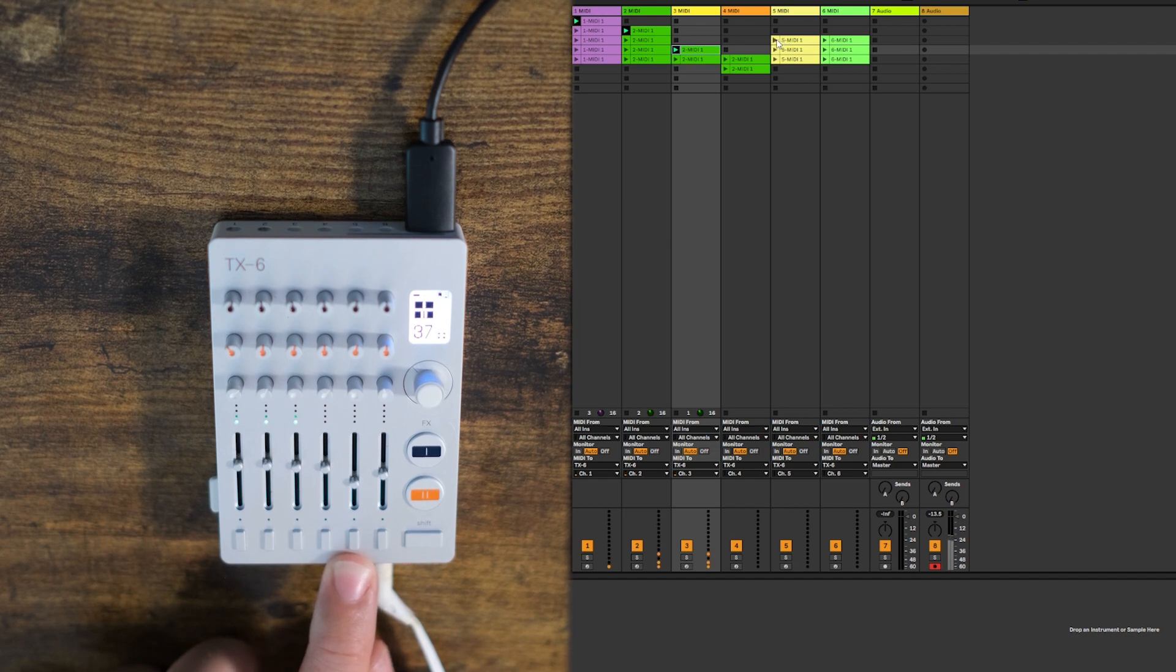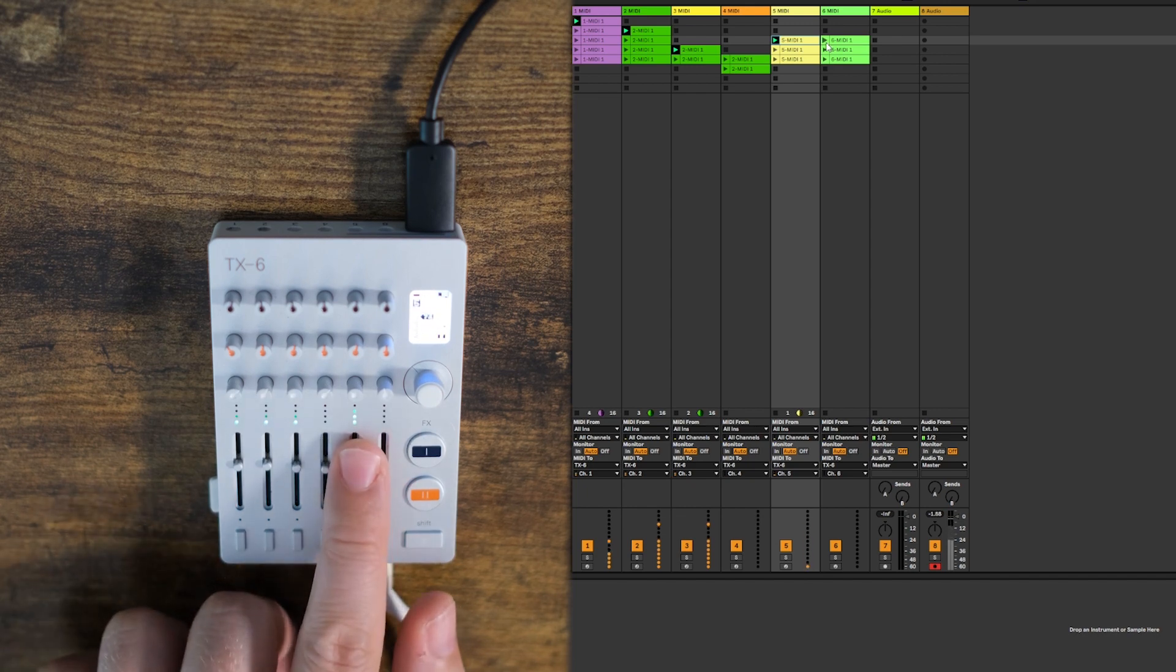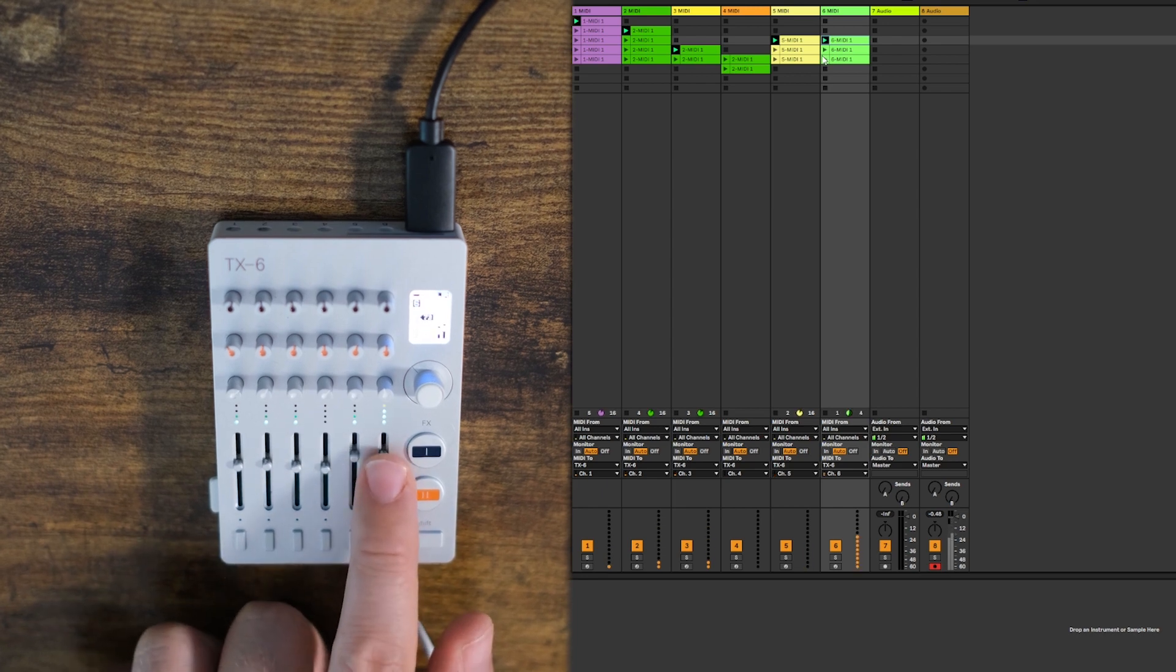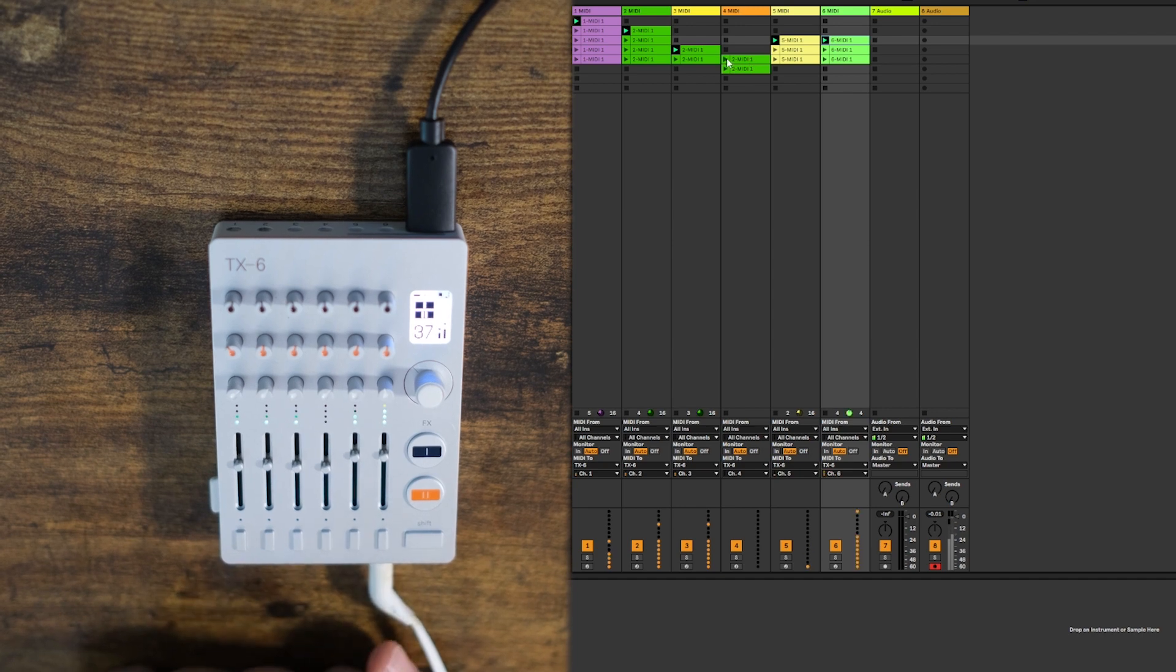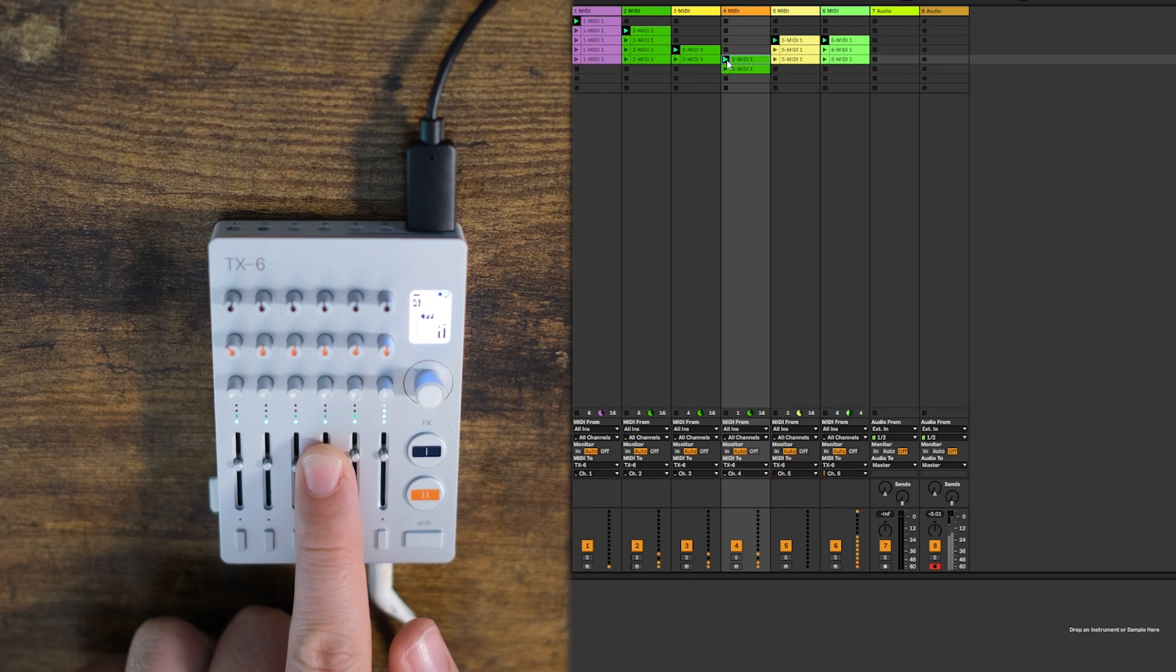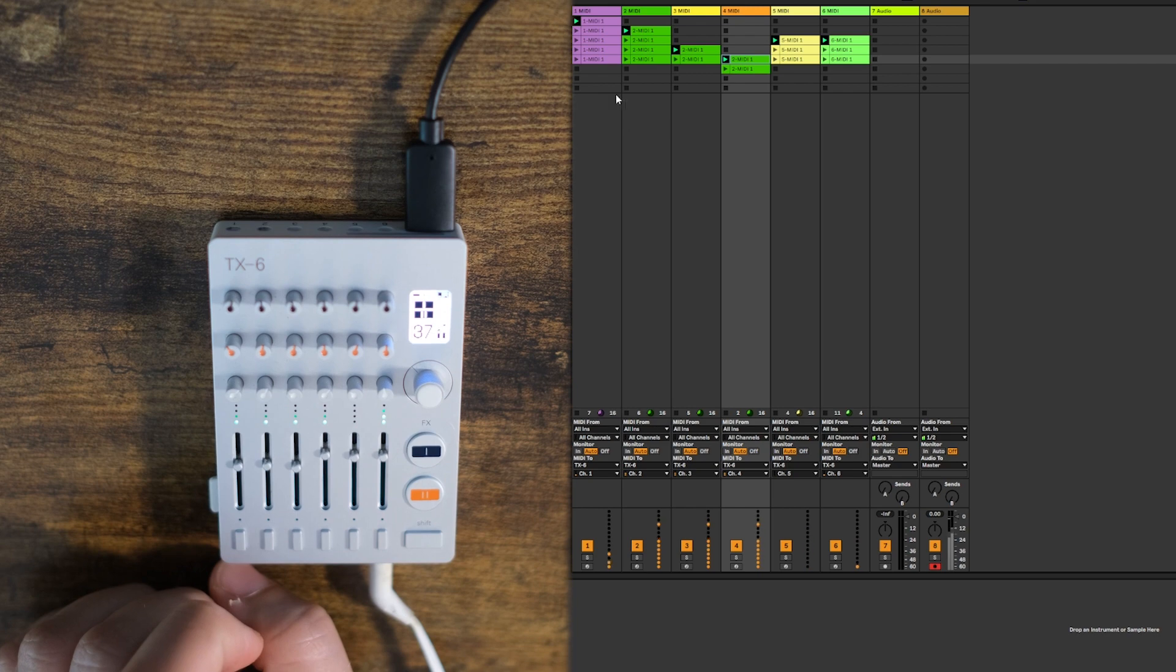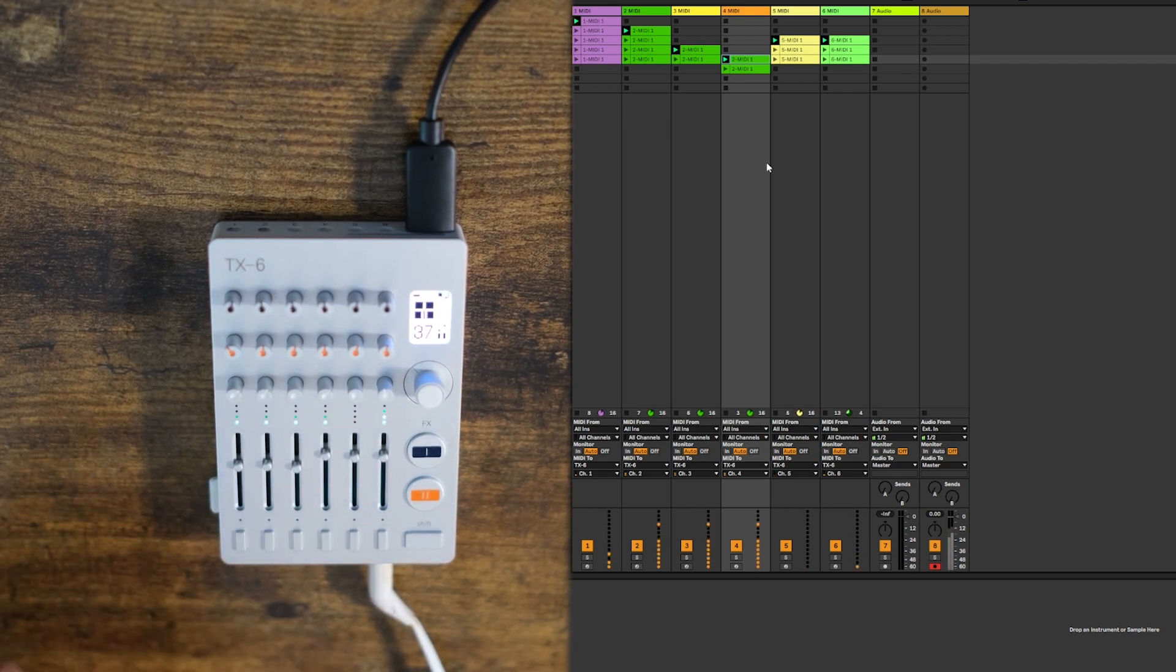Then we have a drum on channel 5. Kick on 5. So snare on 5, kick on 6.